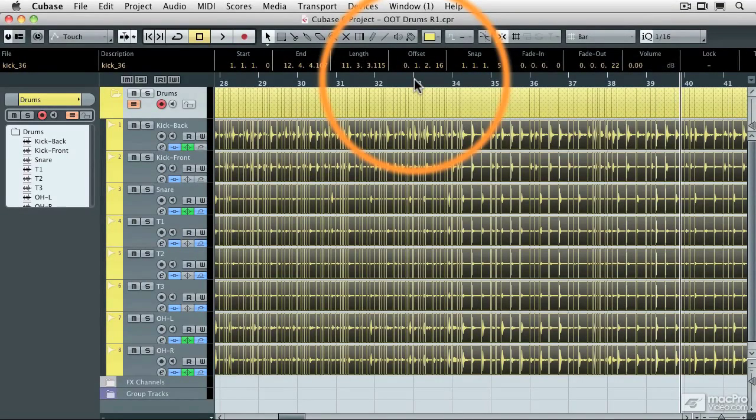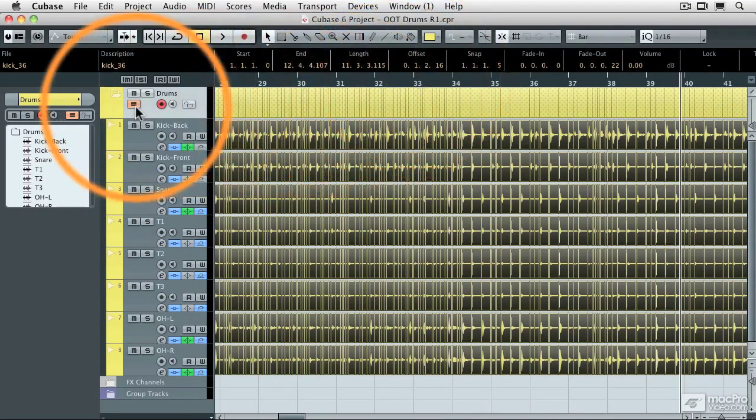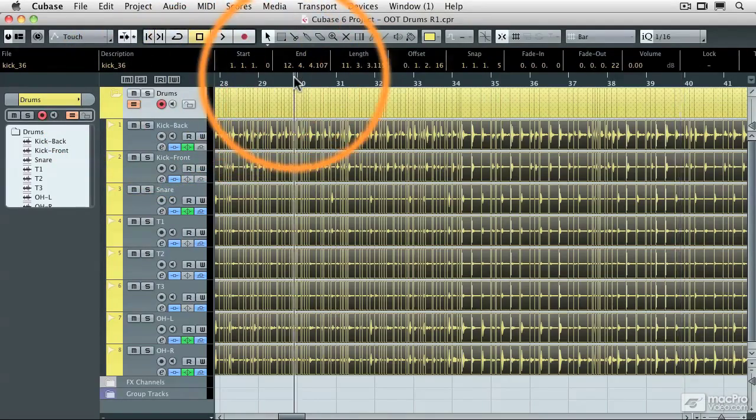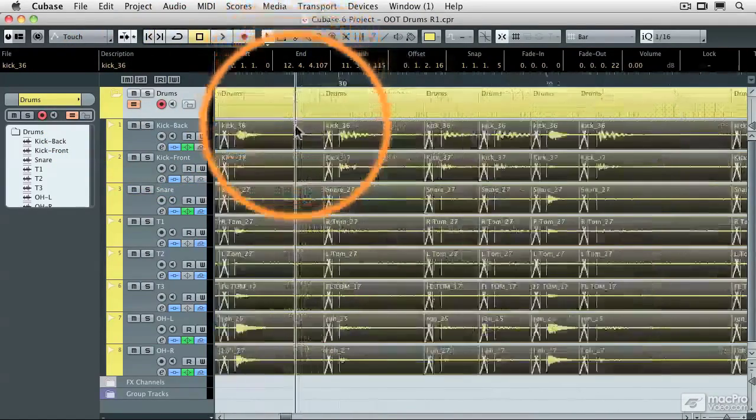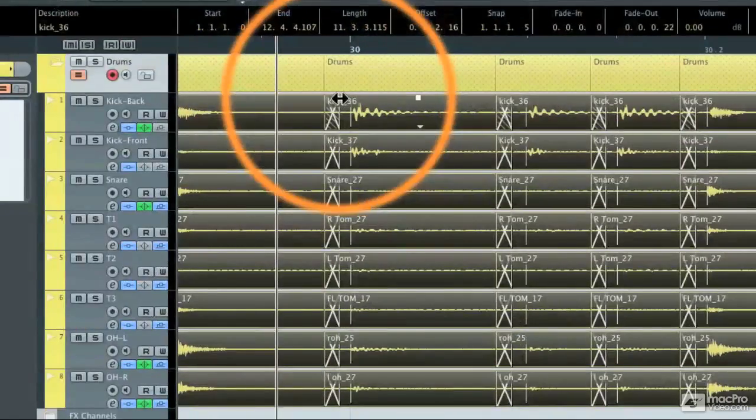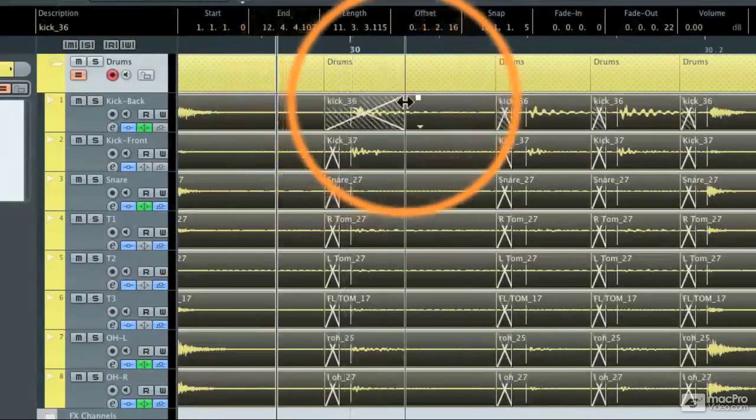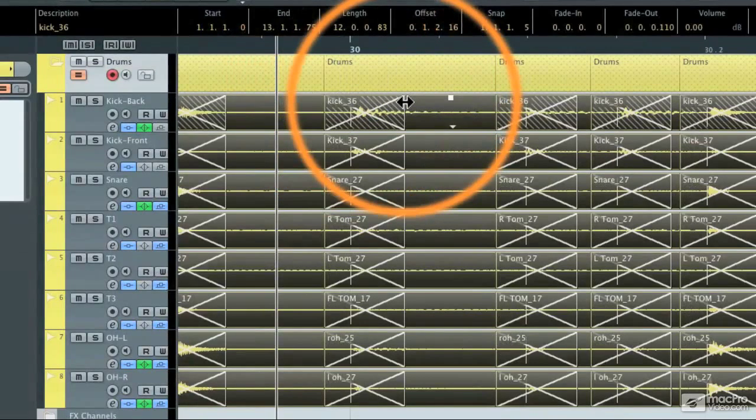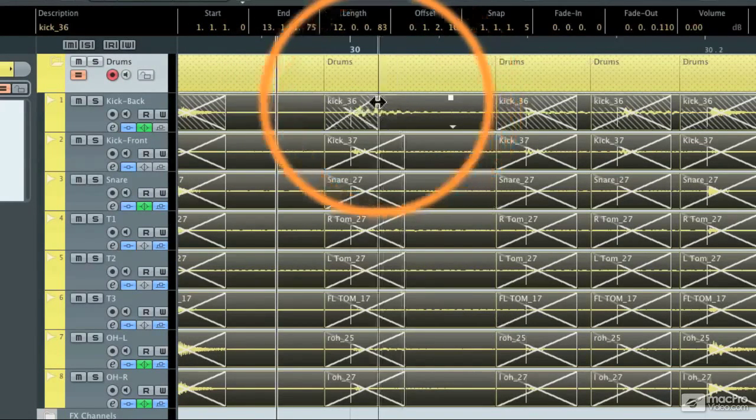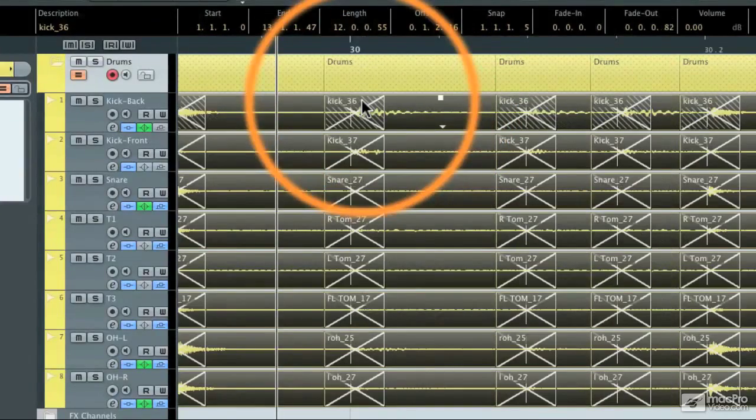Now let me quickly talk a little bit more about the group editing button. With the group editing on, let's say that I went into one of the crossfades and I wanted to adjust one of the crossfades. You'll notice that when I do that with the group editing on, all of the crossfades follow.